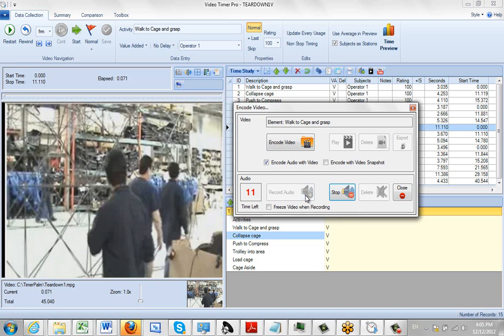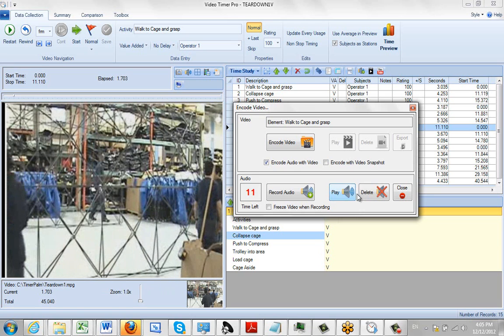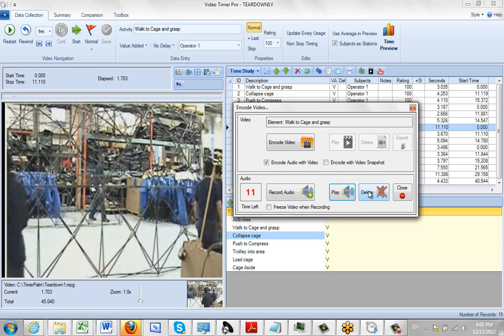I can stop it there. If I want to delete the audio, I can click on the delete here and do that.